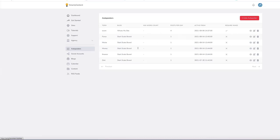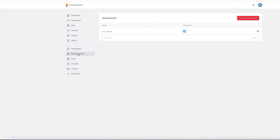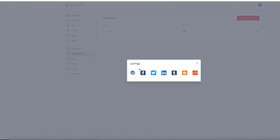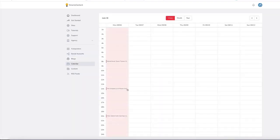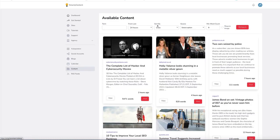We also have social accounts. As you post to the blog, it will automatically post to your social accounts as well. You can create social accounts for Facebook, Twitter, LinkedIn, Tumblr, and Reddit. We've also got a calendar so you can see when the posts are scheduled, and a huge content database to pull from. You can also add in your own RSS feeds.